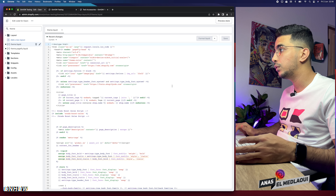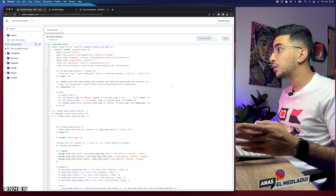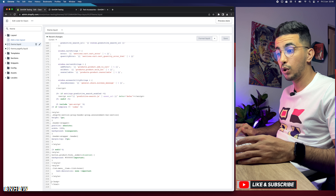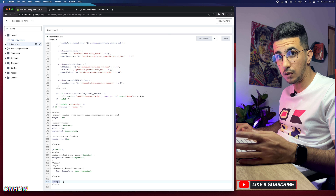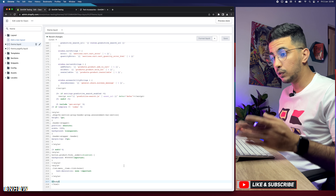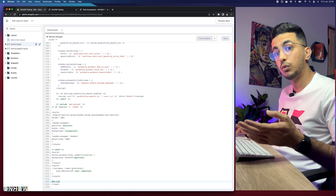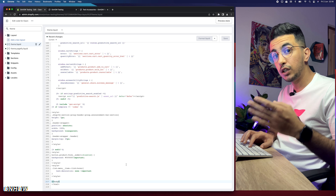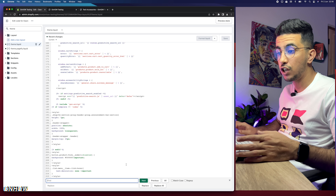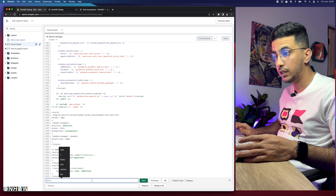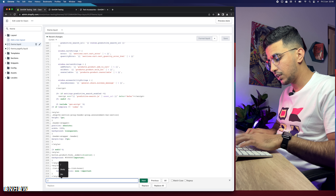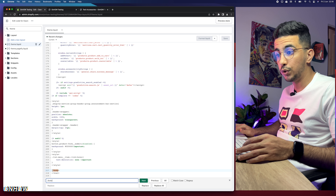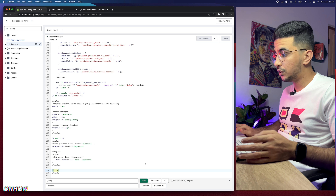Next, scroll down to the bottom of the page and you will see '</body>'. If you can't find it, press Command+F on Mac or Control+F on Windows, and it will show you a search prompt. Type in '</body>' and hit Enter, and it will highlight it in the code for you.